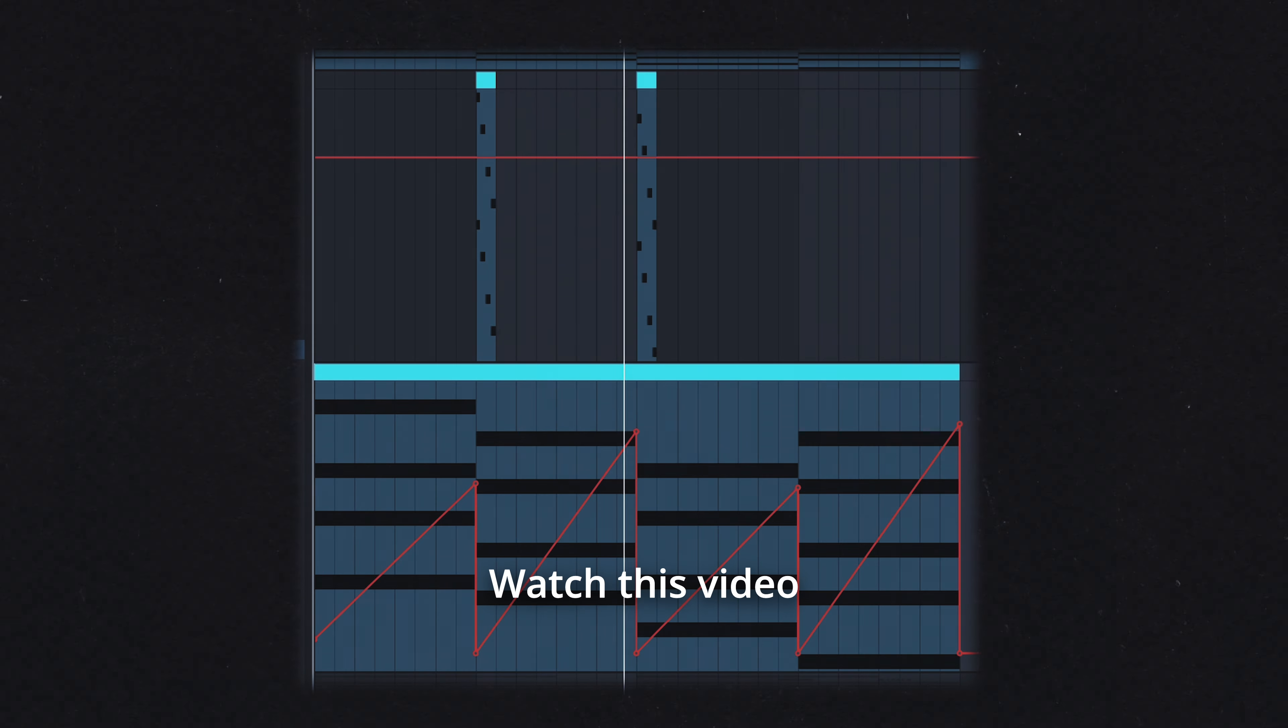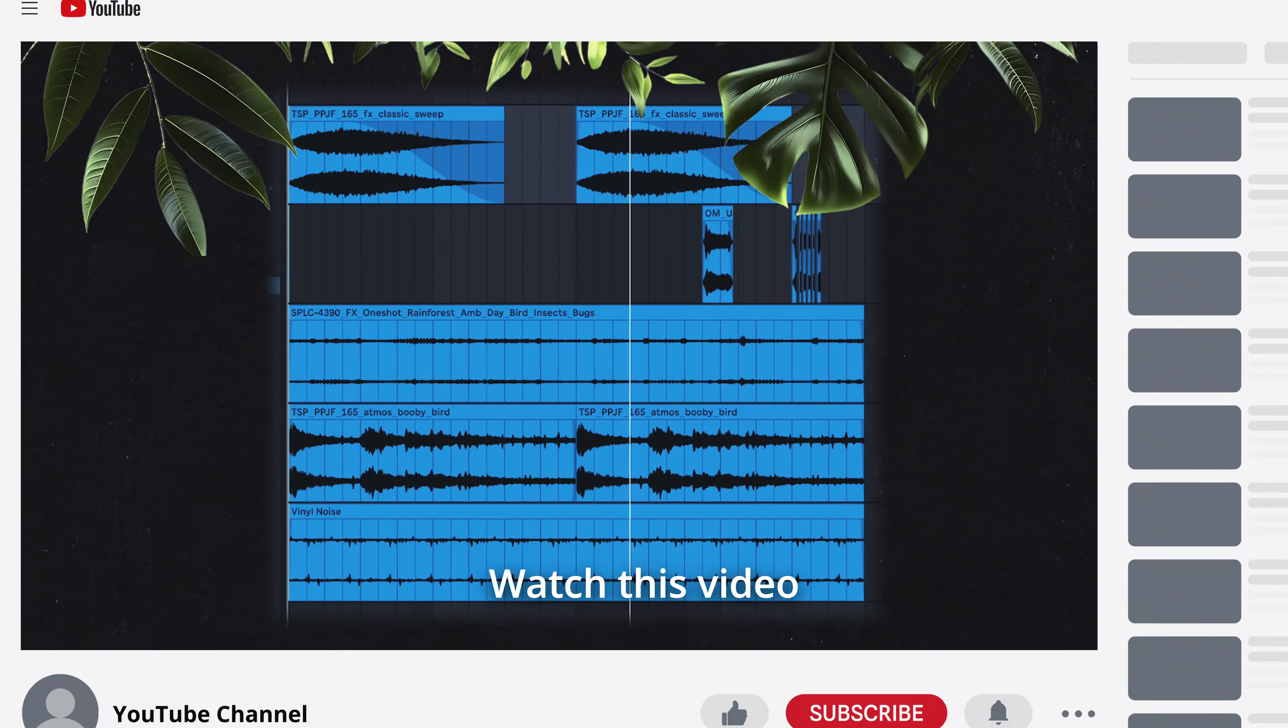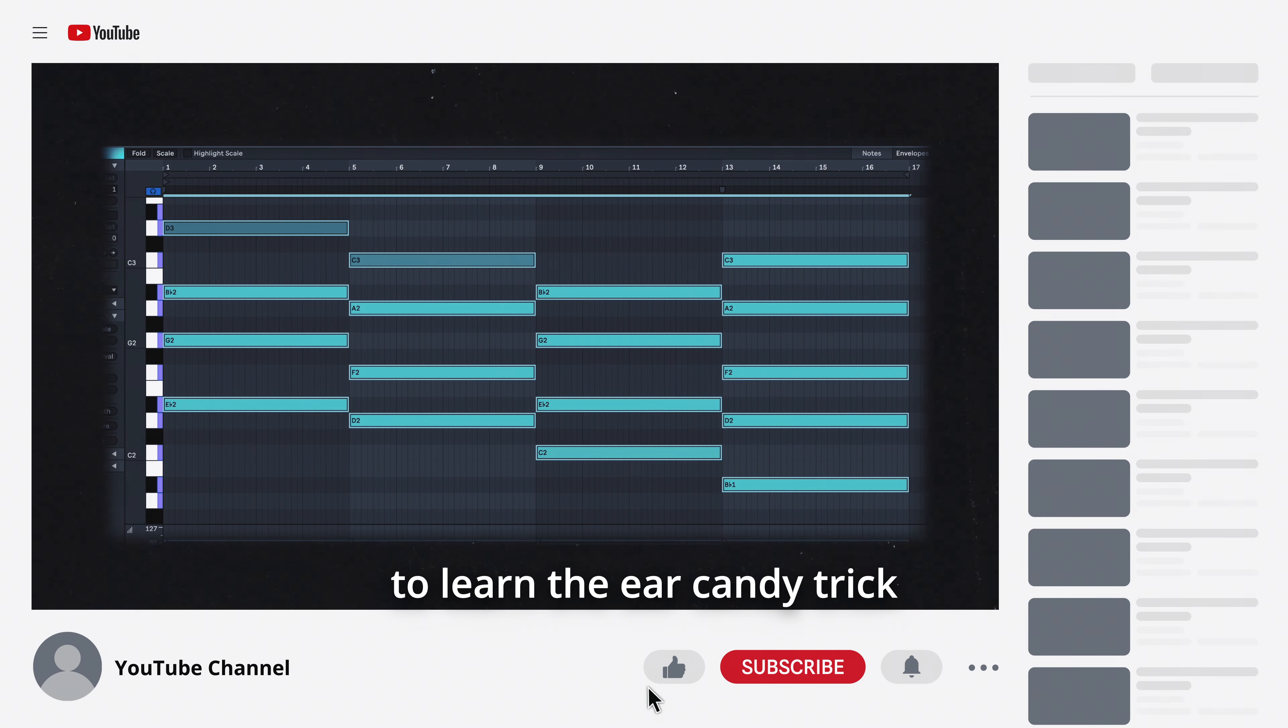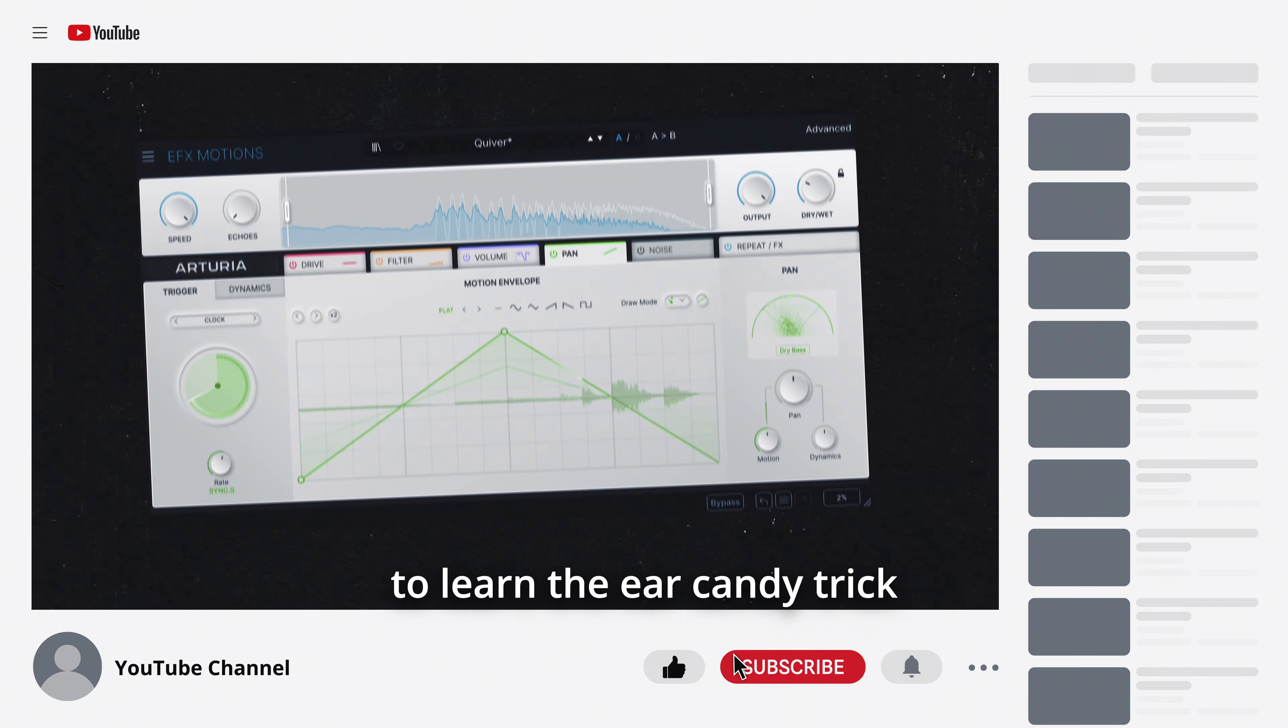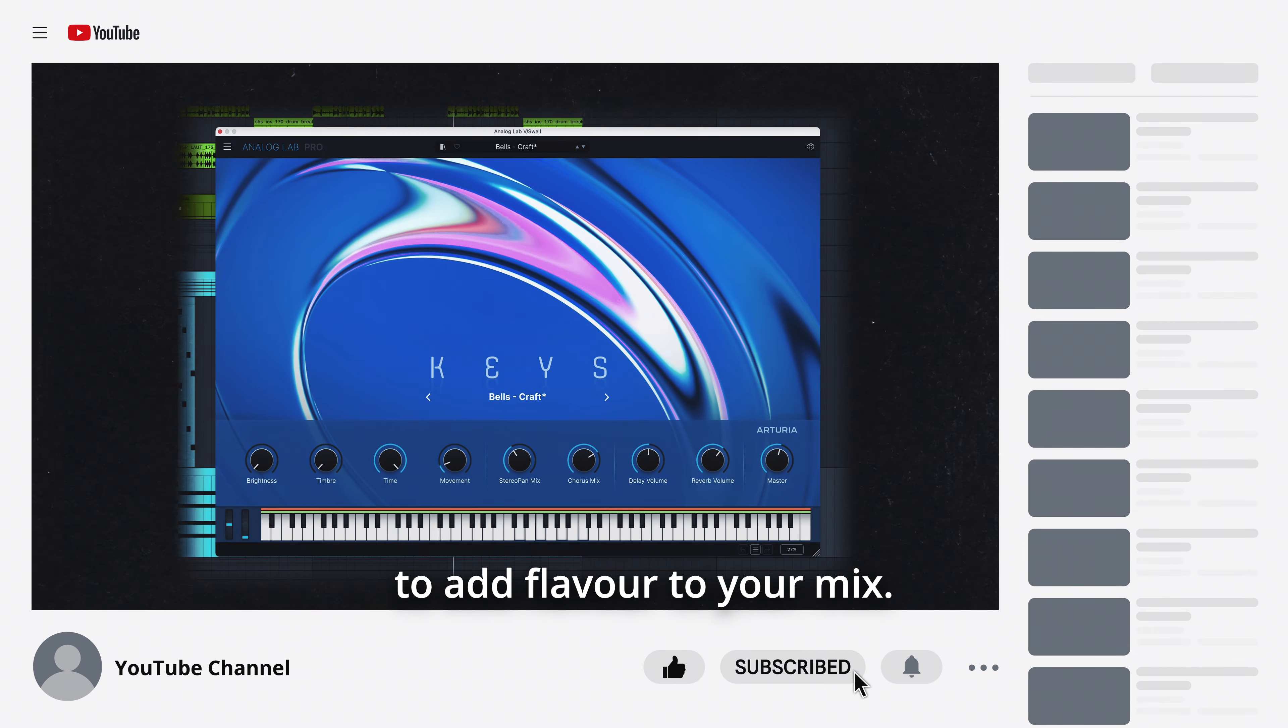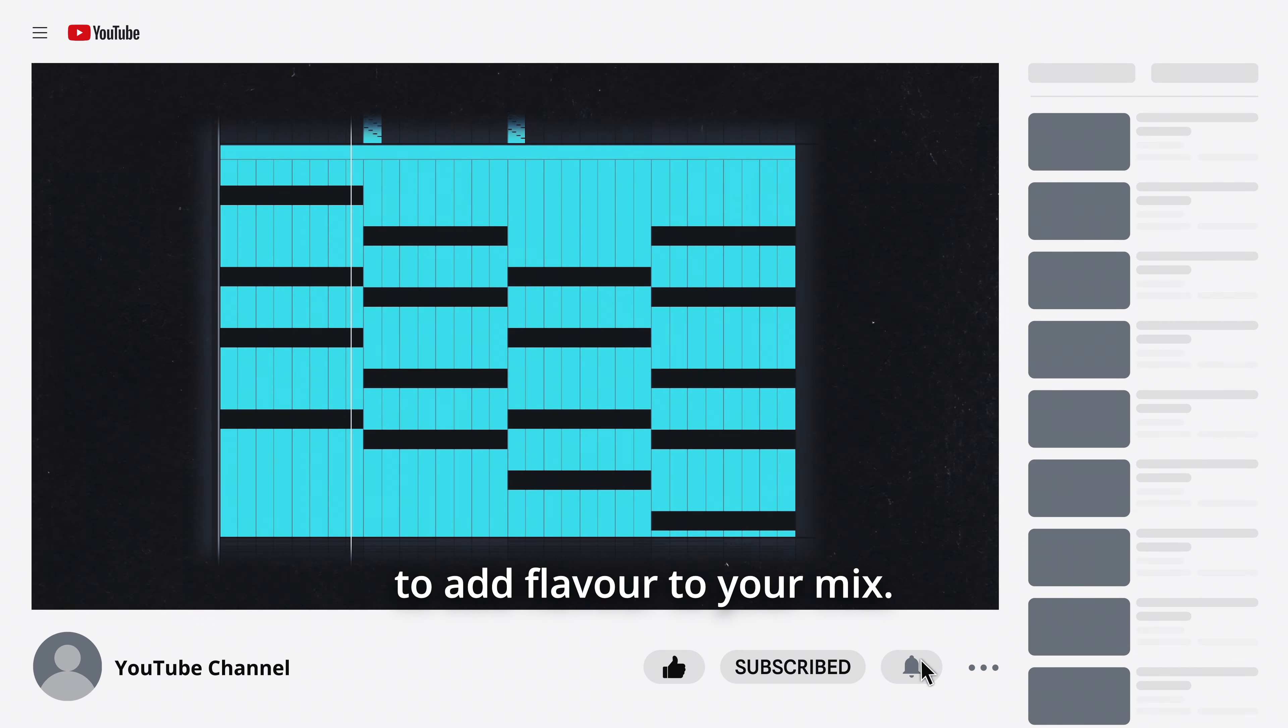Putting all of this together will allow you to generate unique rhythmic grooves that elevate your production.